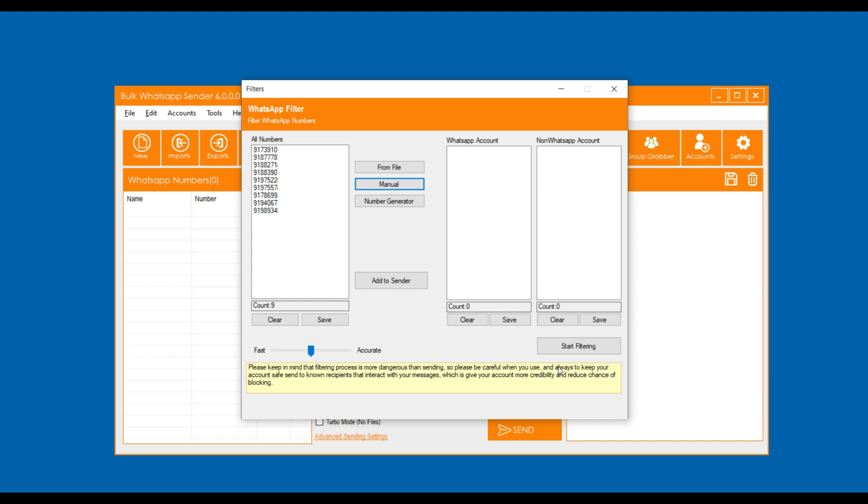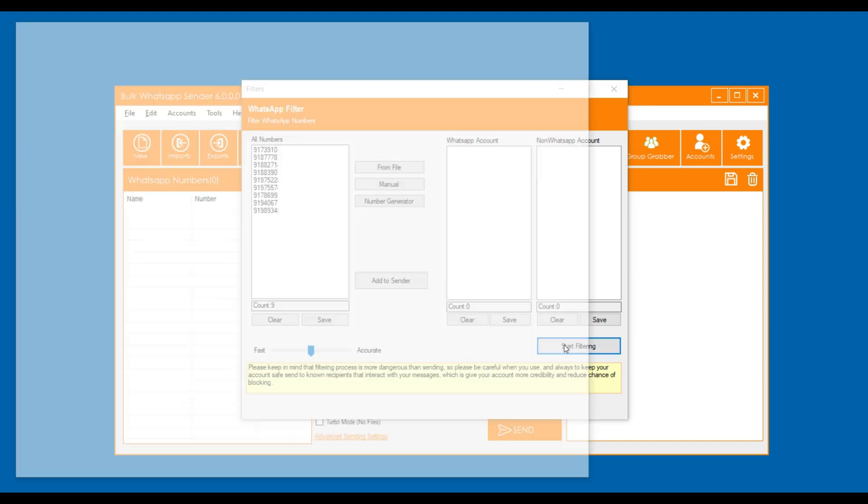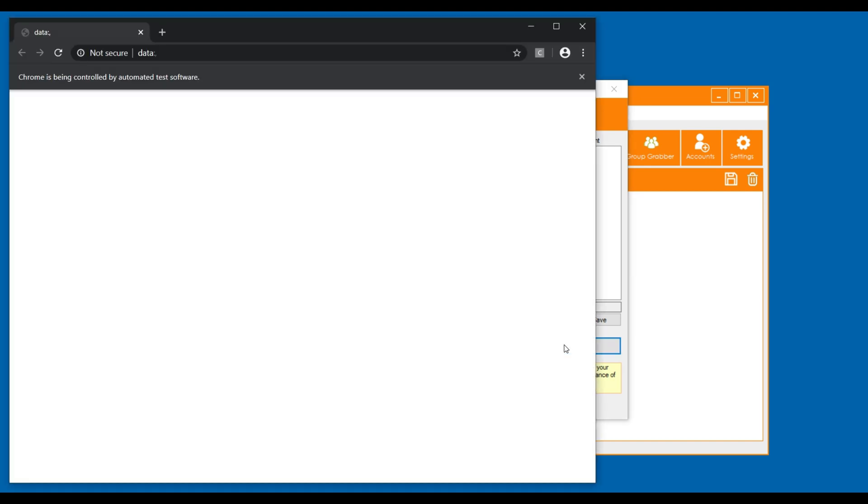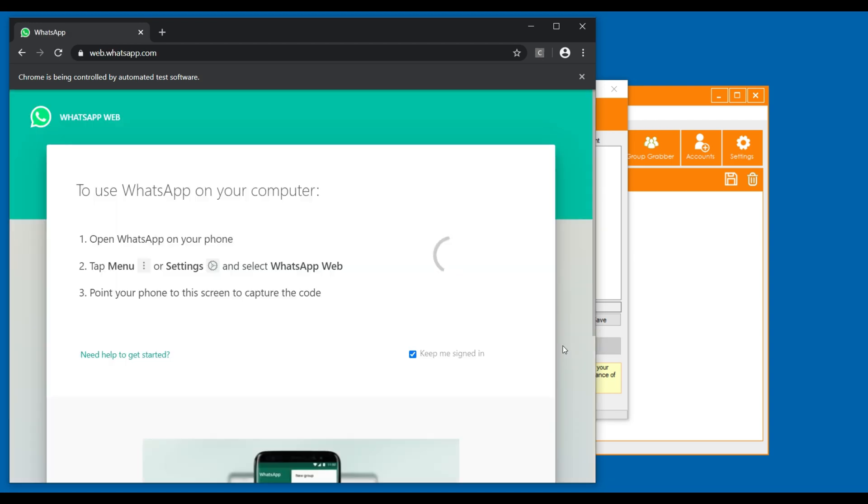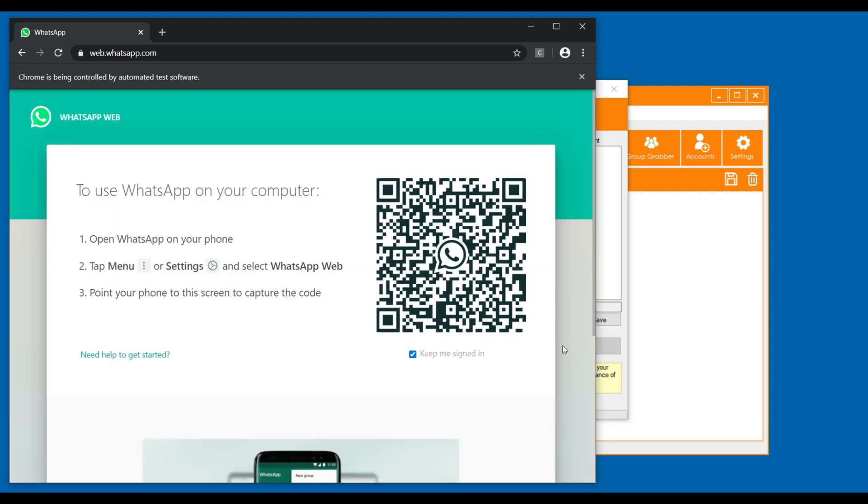Now click on the start filtering button. A pop-up window of the browser will open for scanning the QR code. After you scan the QR code from mobile, the filtering process will start.